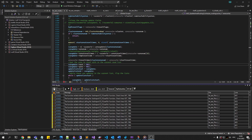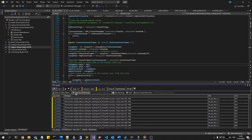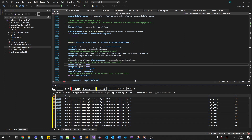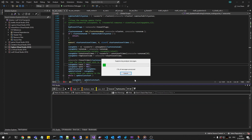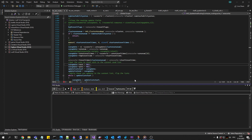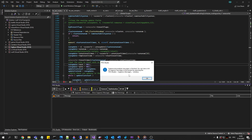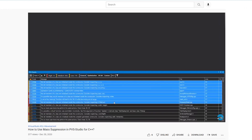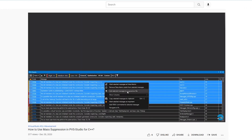Baselining solves the problem. Baselining is the mechanism of the PVS Studio analyzer that allows you to mark all existing warnings as technical debt and exclude them from future analysis results. This way, you can continue to write and change code as normal without being distracted by warnings issued for old code. For detailed instructions on how to set up this mechanism, check our video.